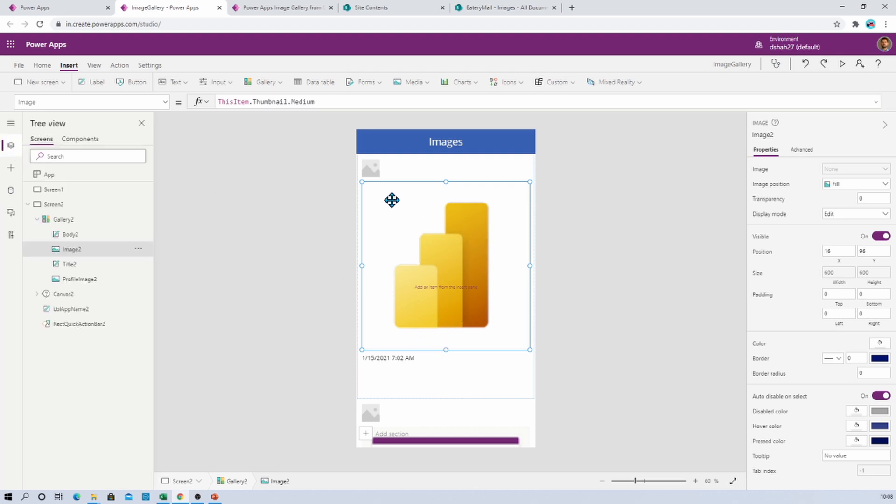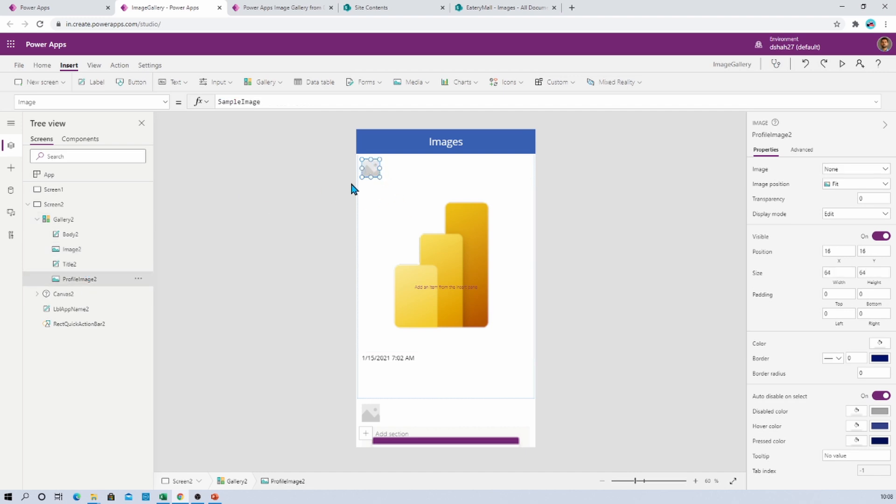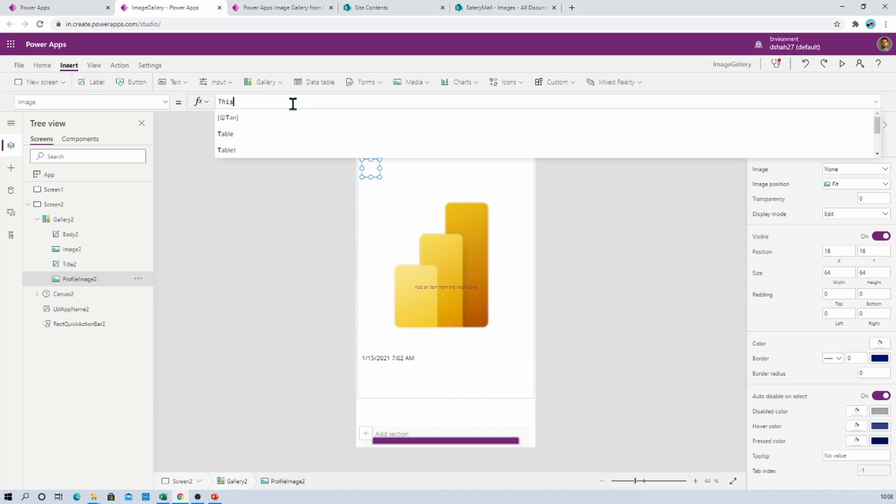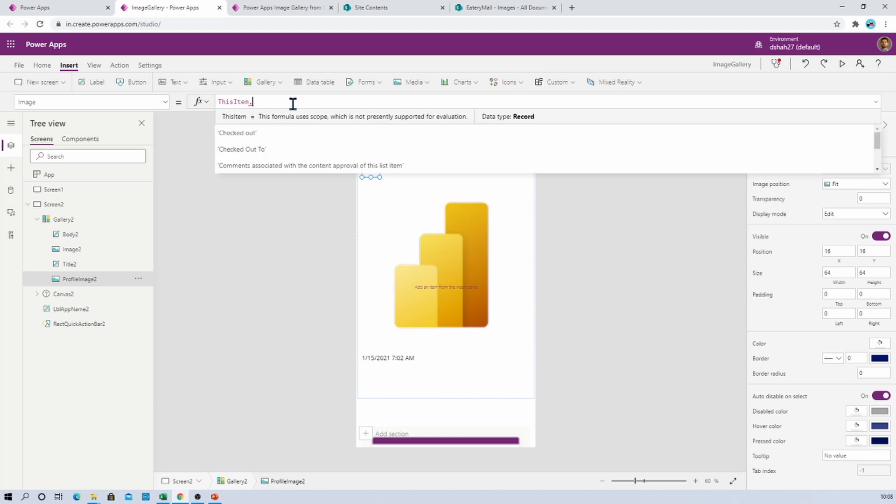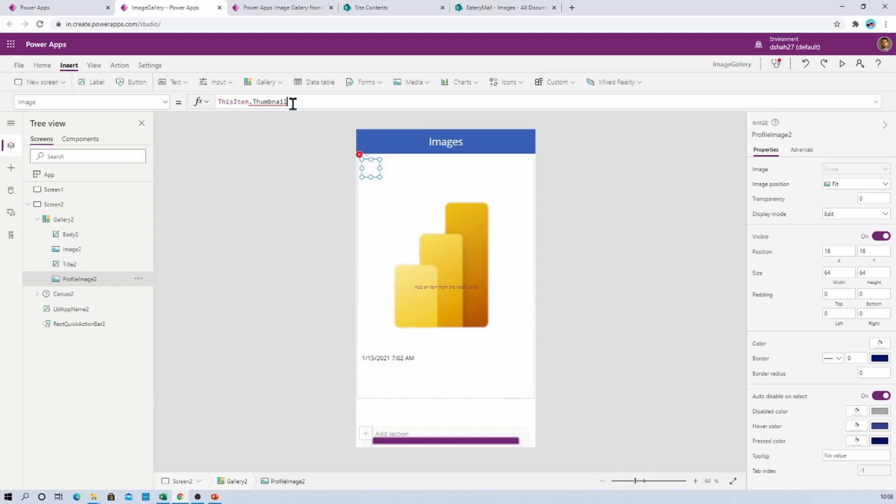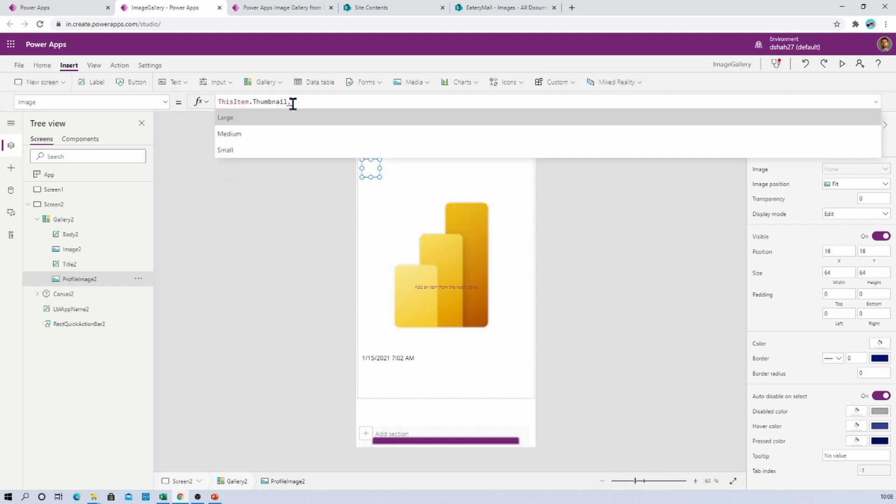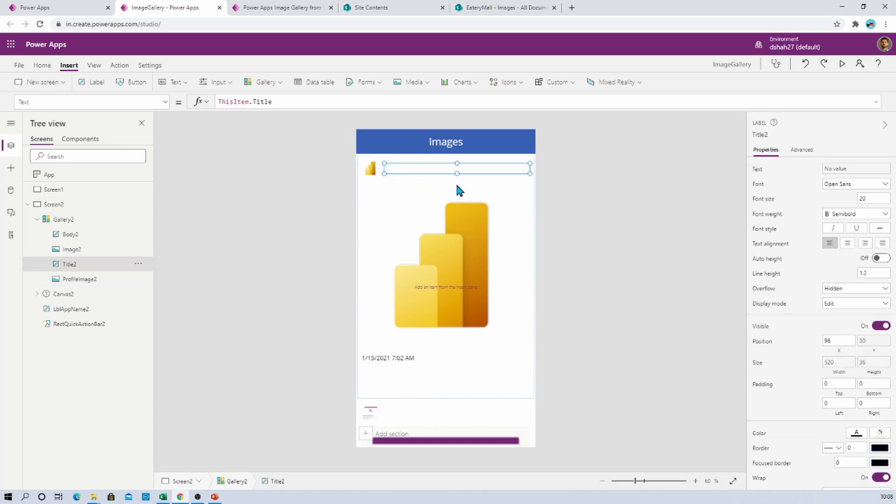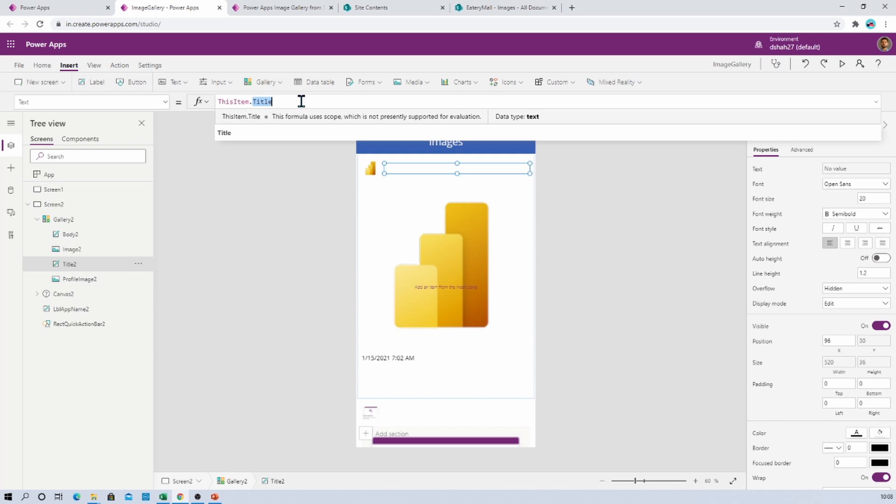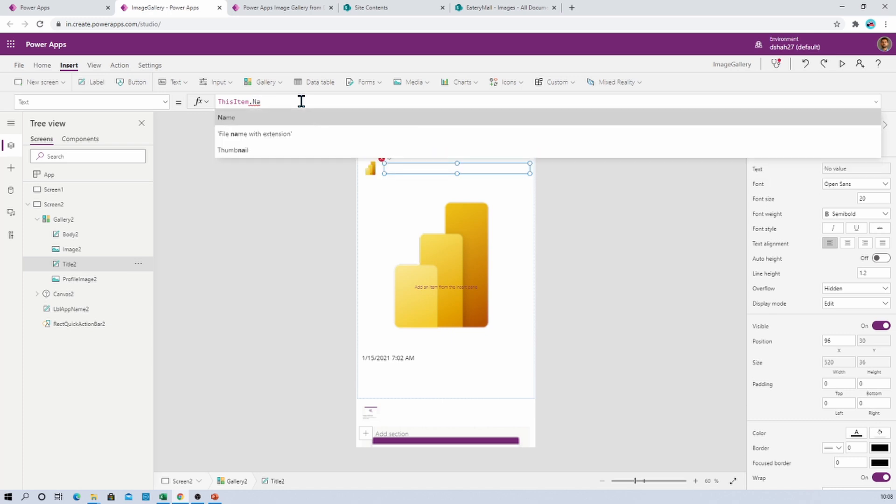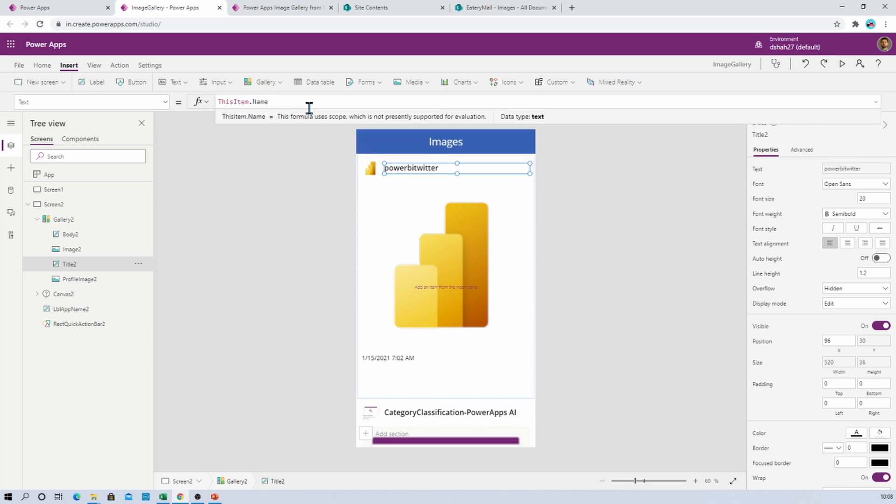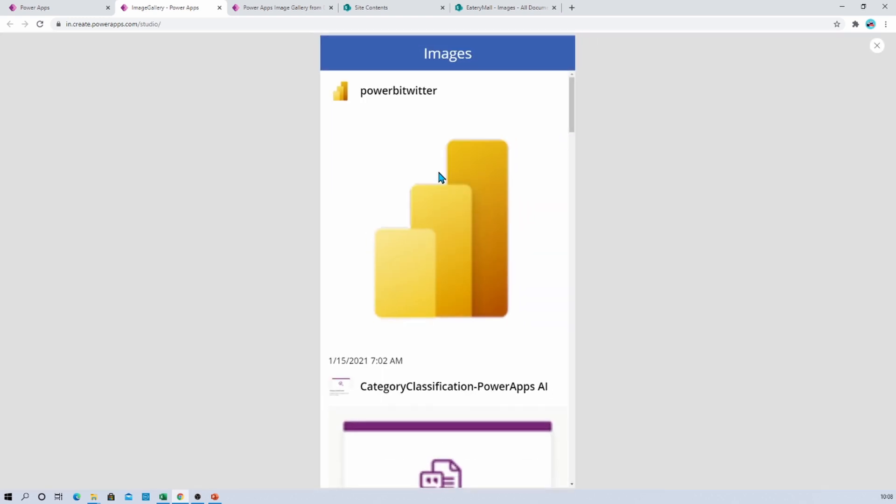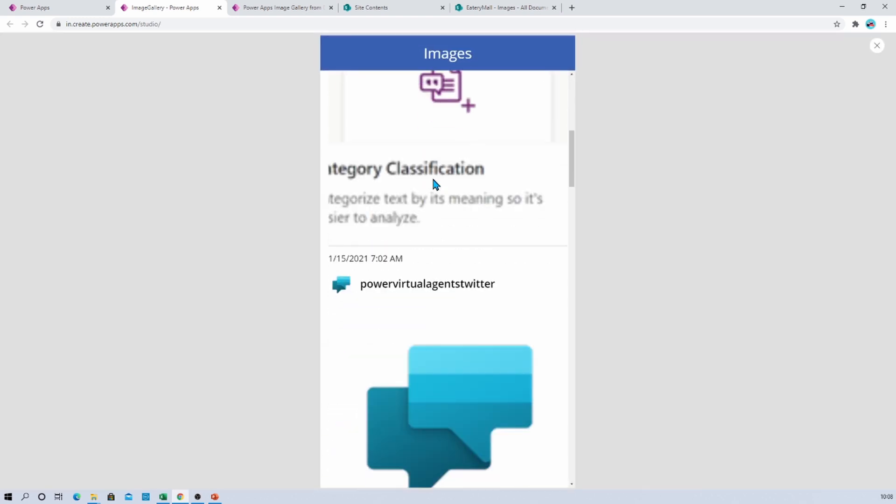Similar way, let's say if we want to show a little preview of that same image, you just need to click here and you need to provide thisItem.thumbnail.small. And let's say here I want to provide the image name, so here we will just use thisItem.name. So that will display the name of the image. And now let's play this thing, so this will look like this.